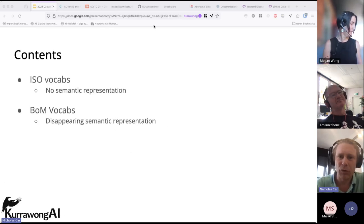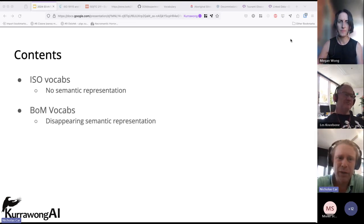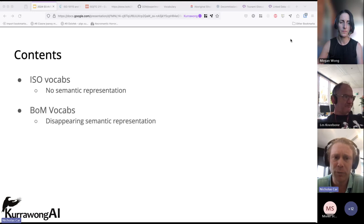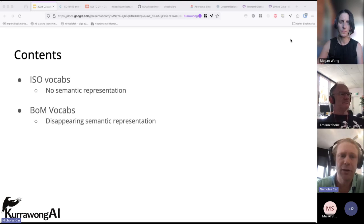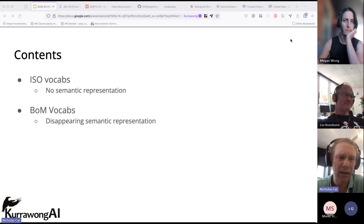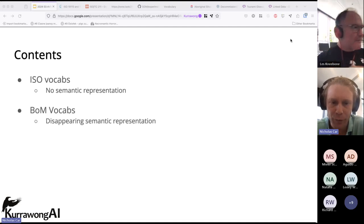There are just two cases I want to talk through about vocabularies that have become orphans and are in the process of being rescued, and then I want to draw some lessons from those. The two cases are International Organization for Standardization ISO vocabularies, and Bureau of Meteorology vocabularies, which have had a semantic representation that is fading from view.